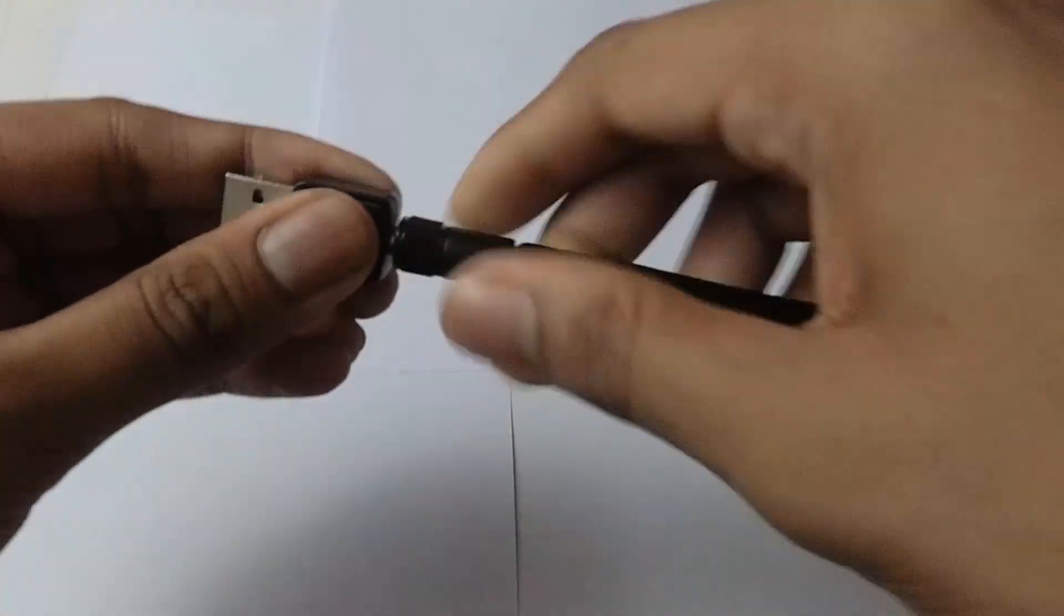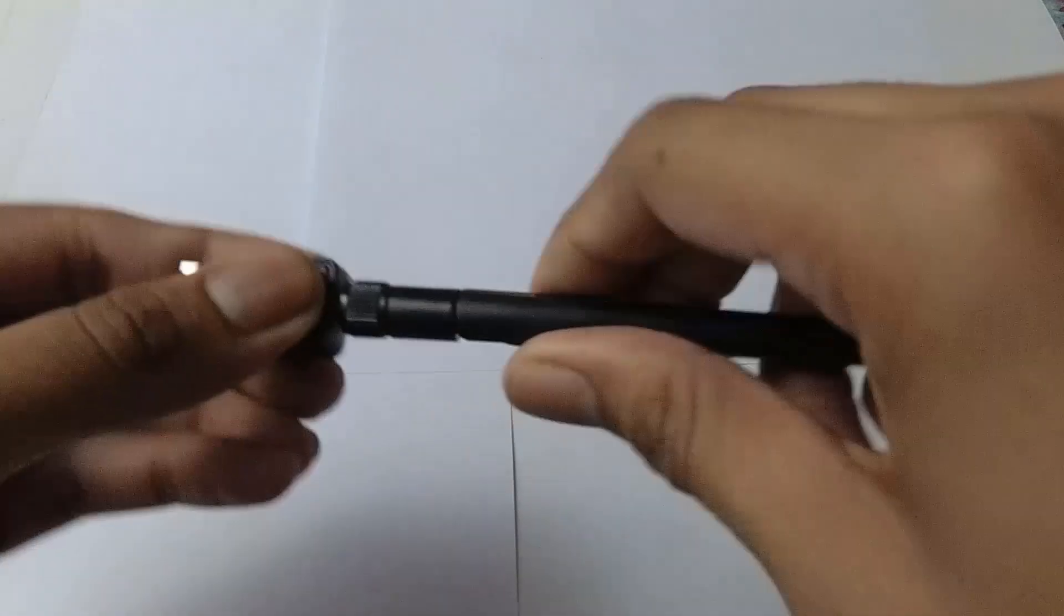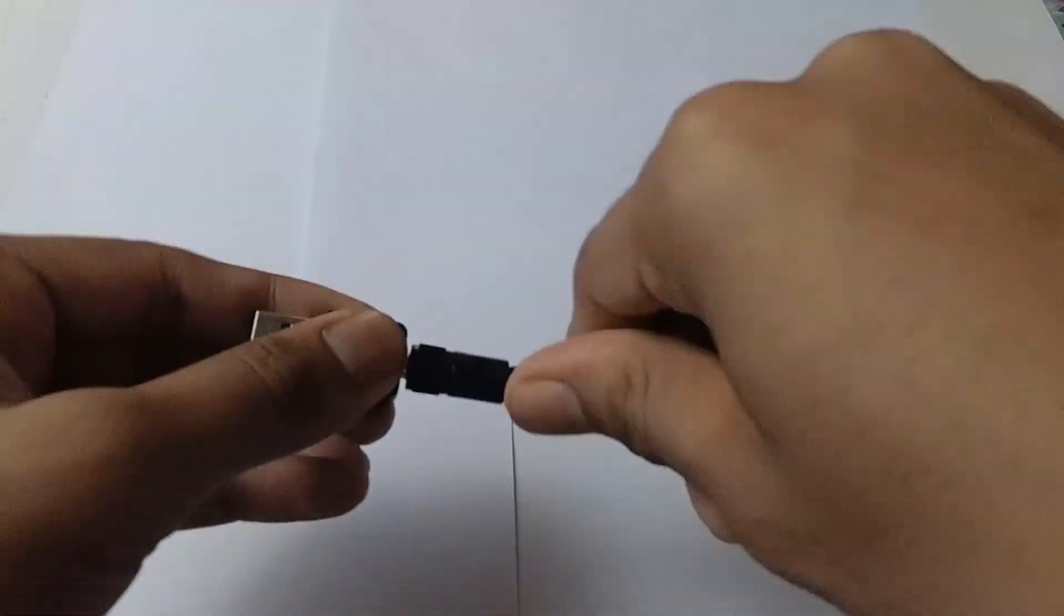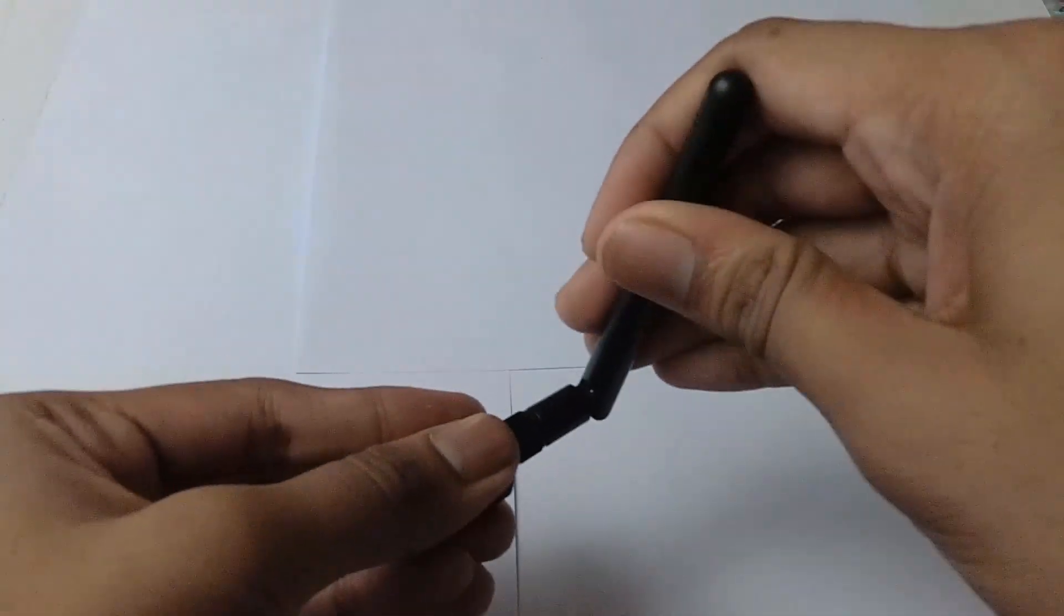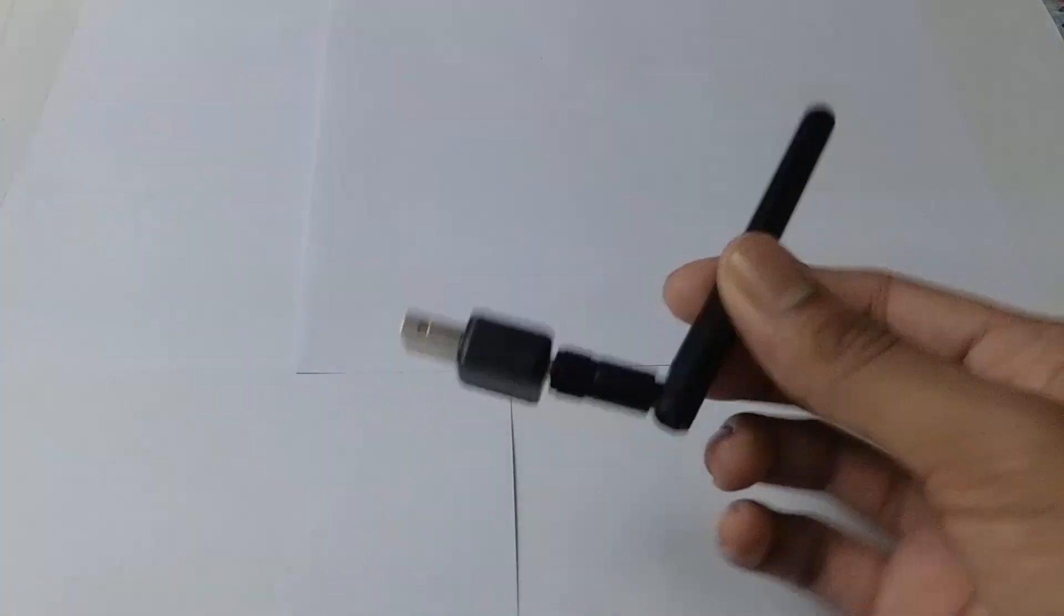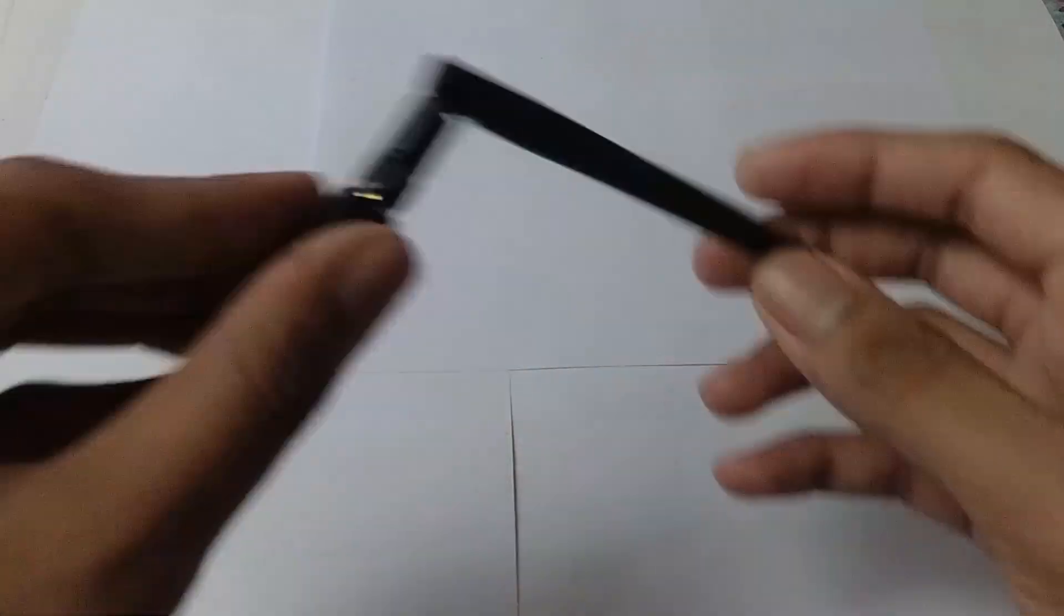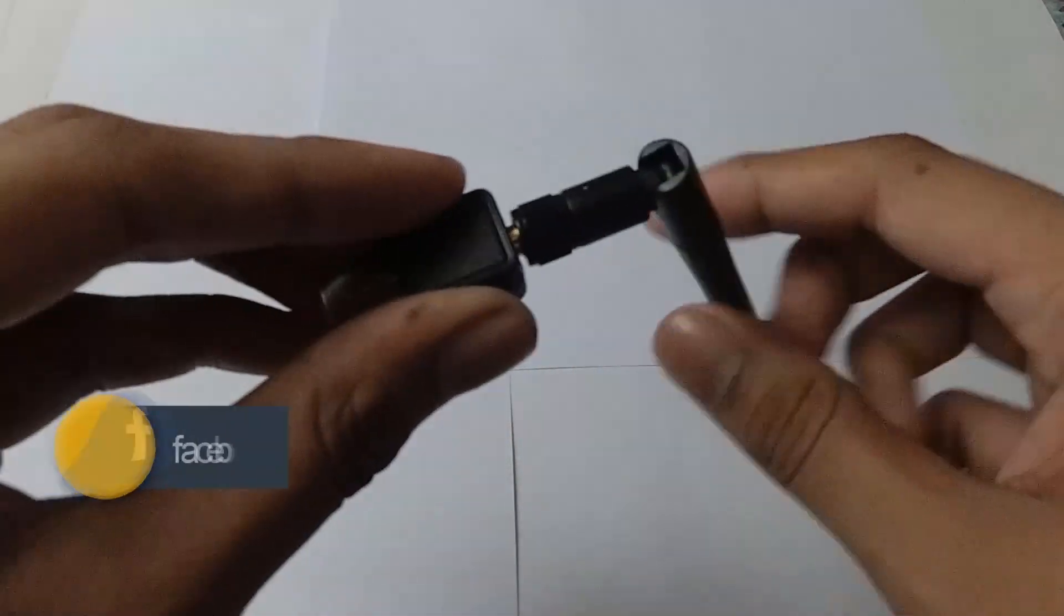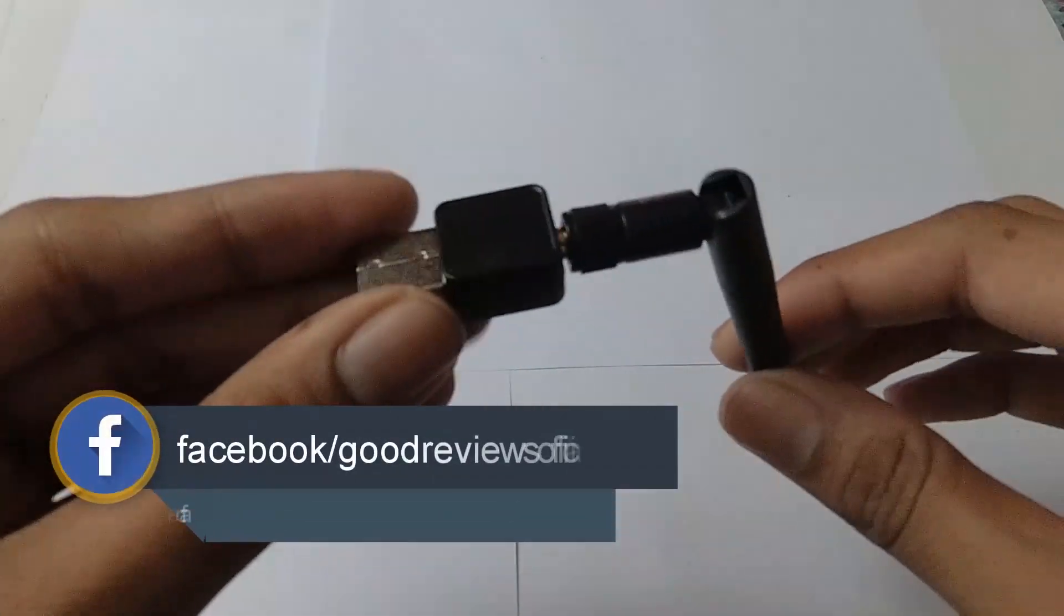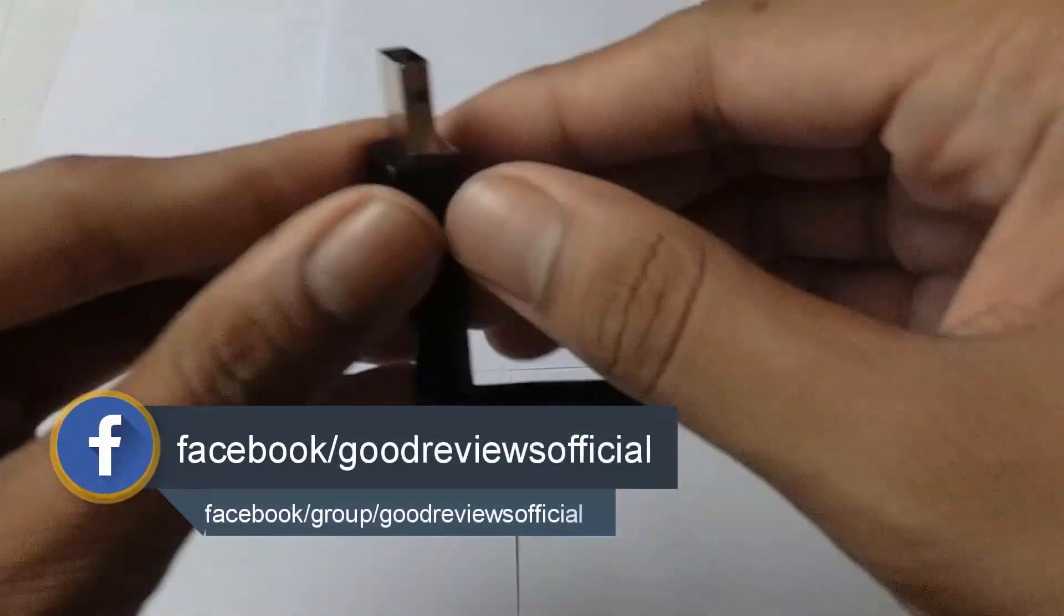So at this low price you can get a WiFi dongle from China. I think it's a great deal guys, what do you think? Comment down below.